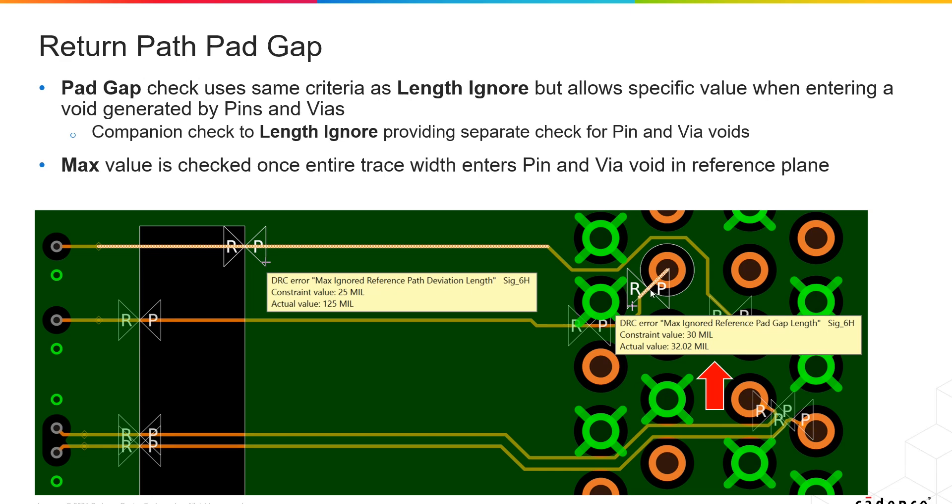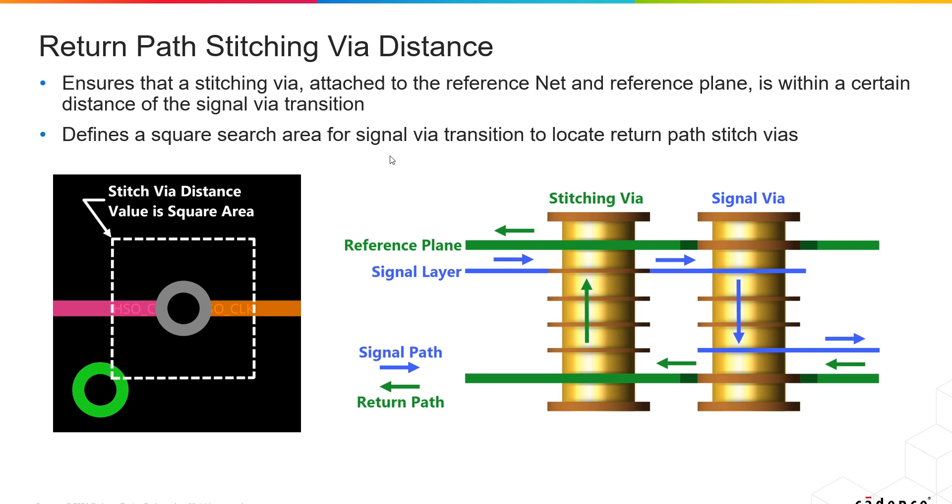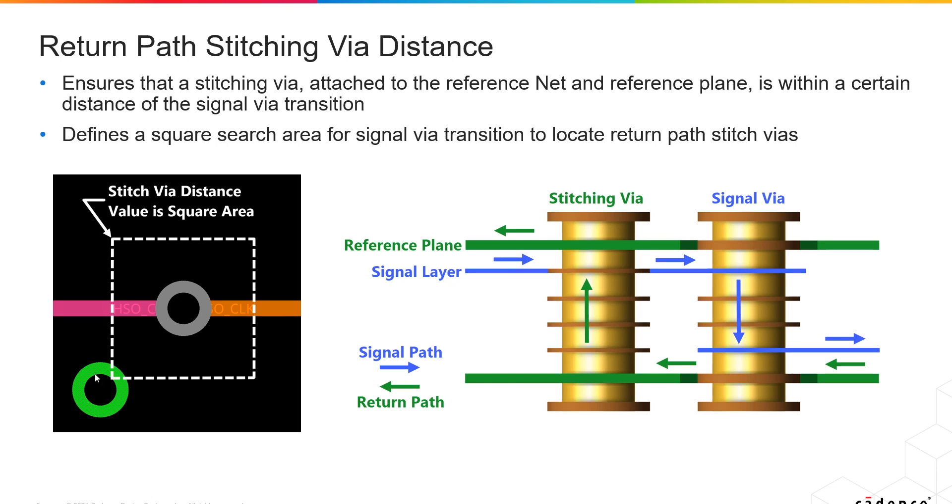Return path stitching via distance check to ensure that you have a return path via within a certain distance of the reference signal anytime that reference signal changes layers. So if the reference signal has a via here, this will ensure that you have a return path via within this window.